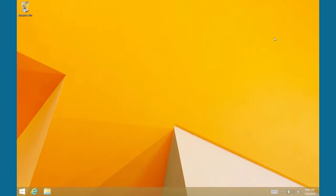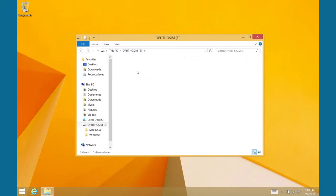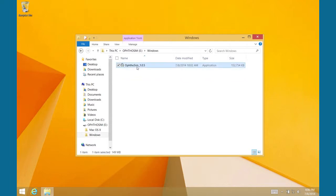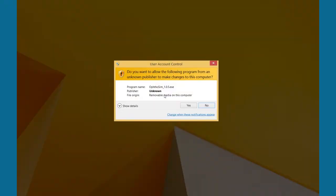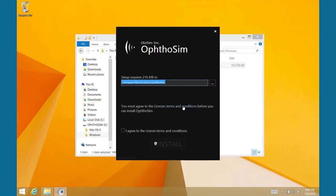From here, double-click on the Windows folder, then double-click on the OptoSim executable file to start the installation. Click Yes on the pop-up that appears to allow the installation to continue. Some versions of Windows may not have a pop-up asking for this permission.